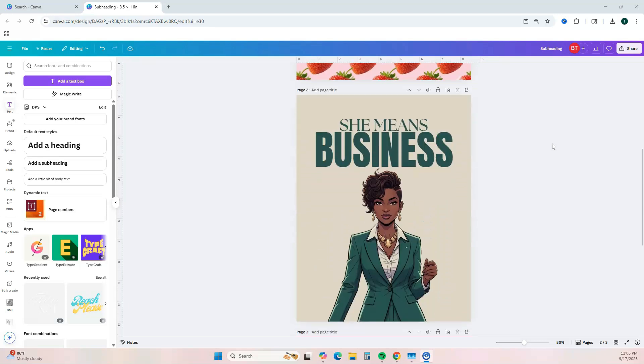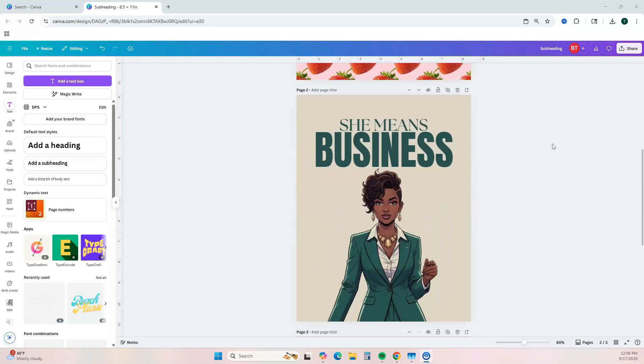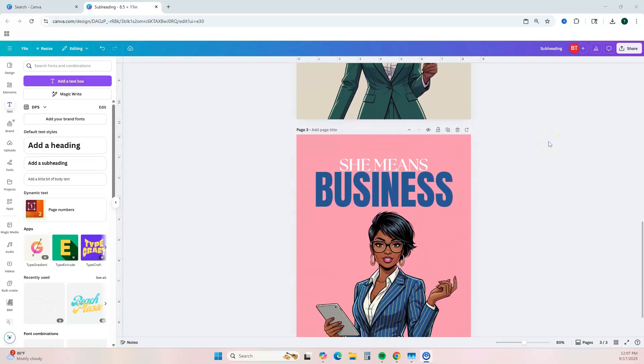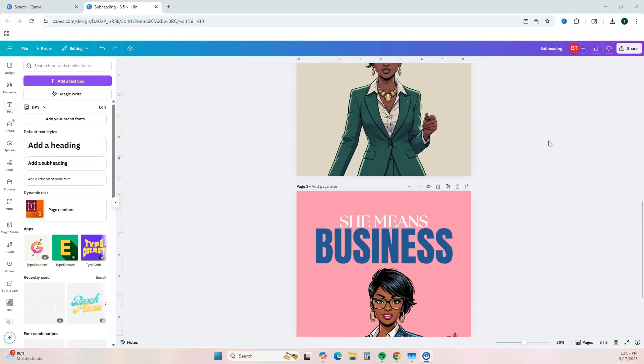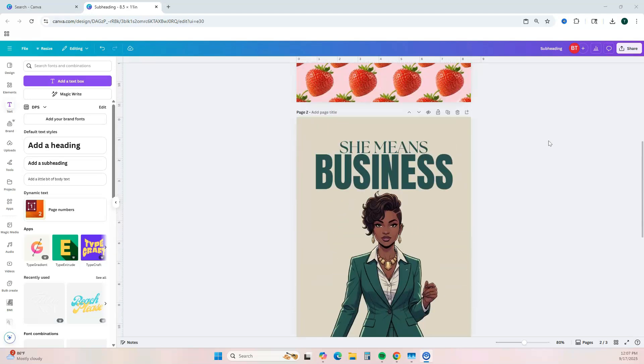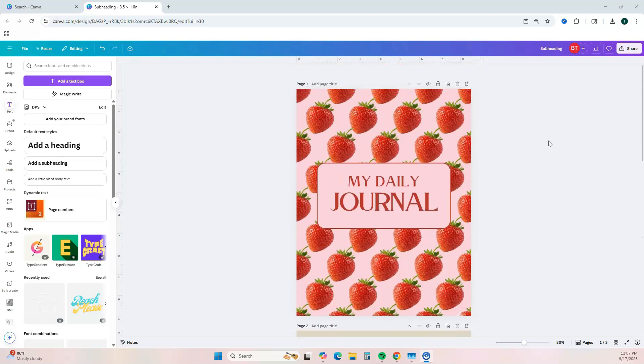Just like that, we have some really cute, fun journal covers. I want to show you one more that I previously created just to give you some ideas of how you can easily design your journal covers.